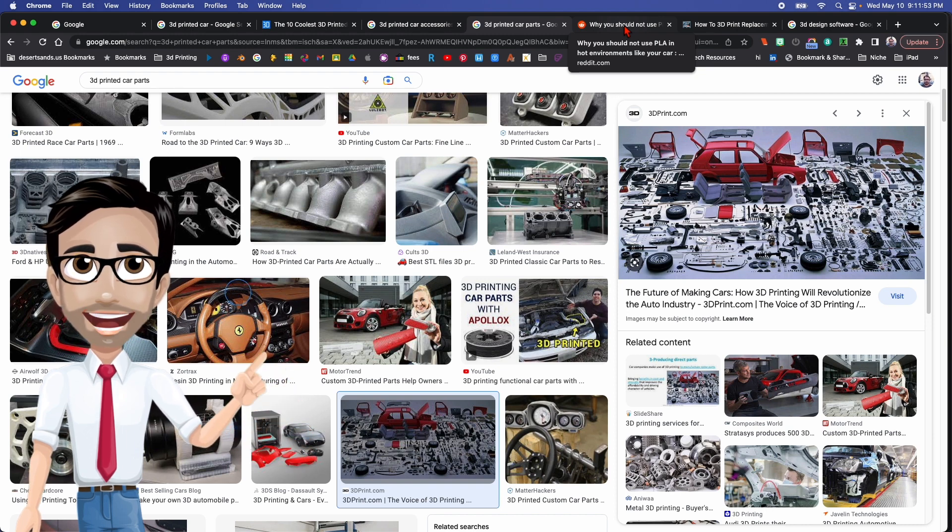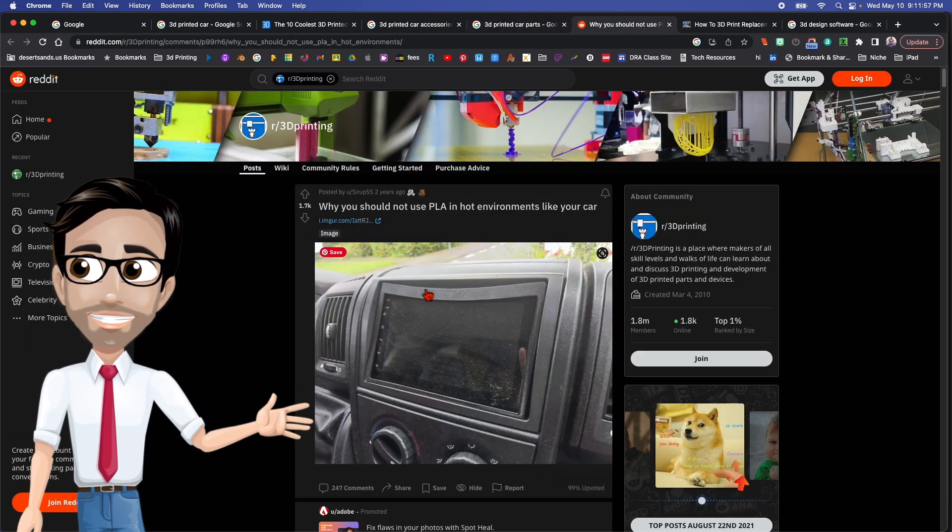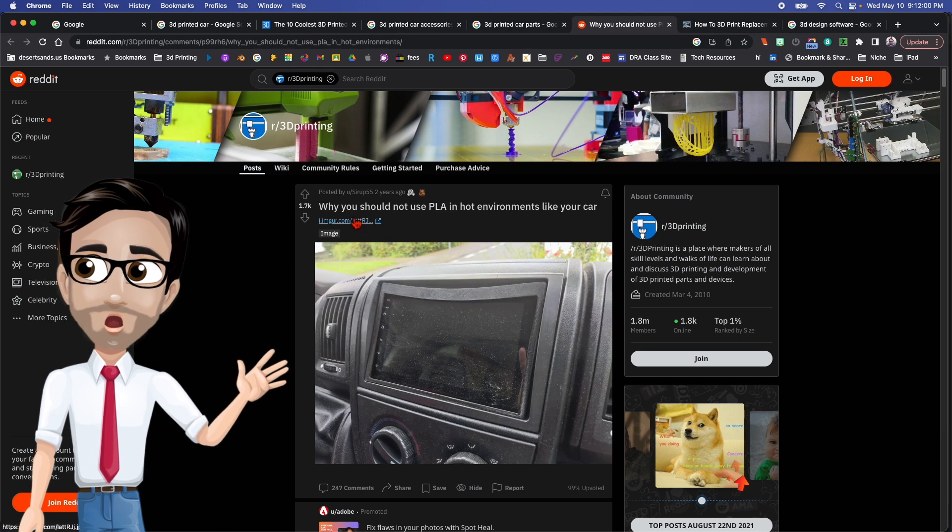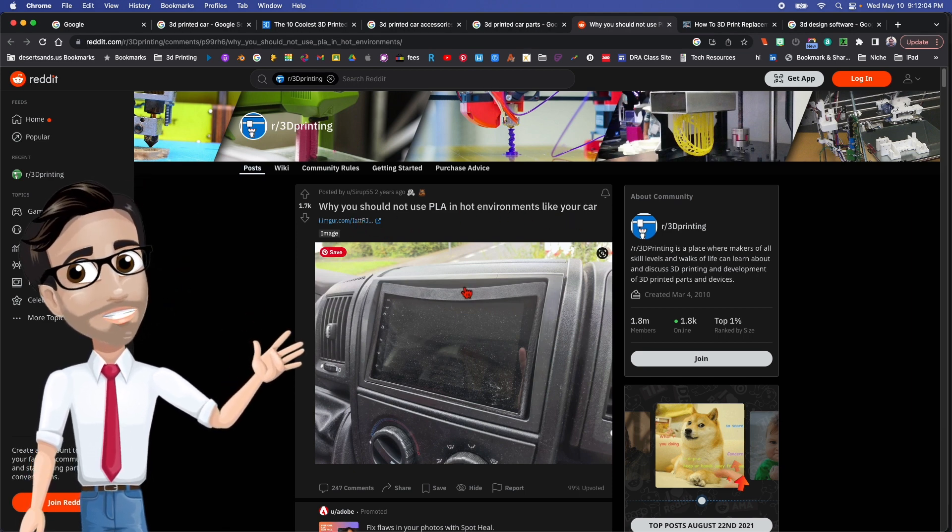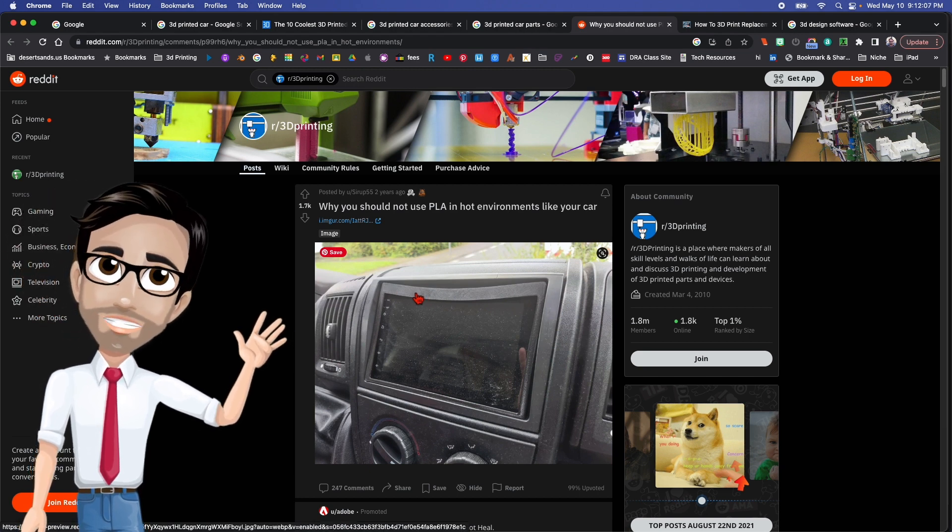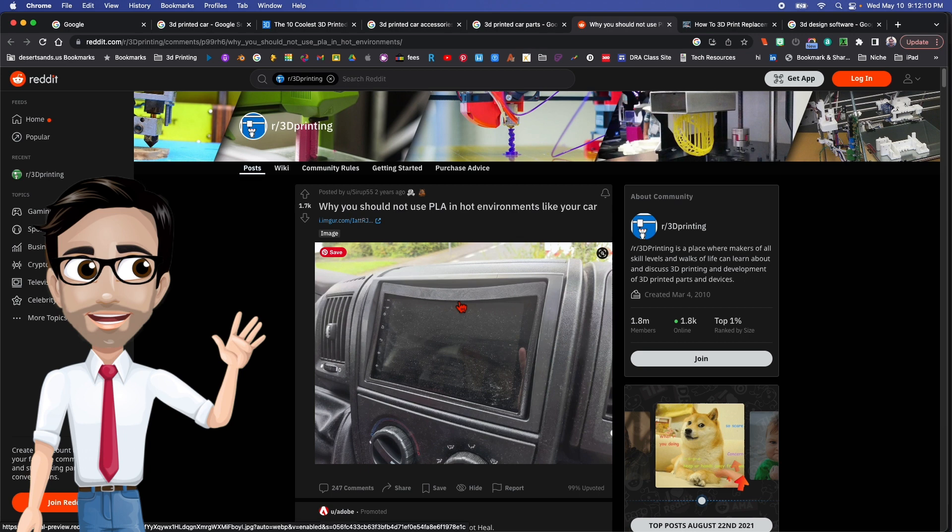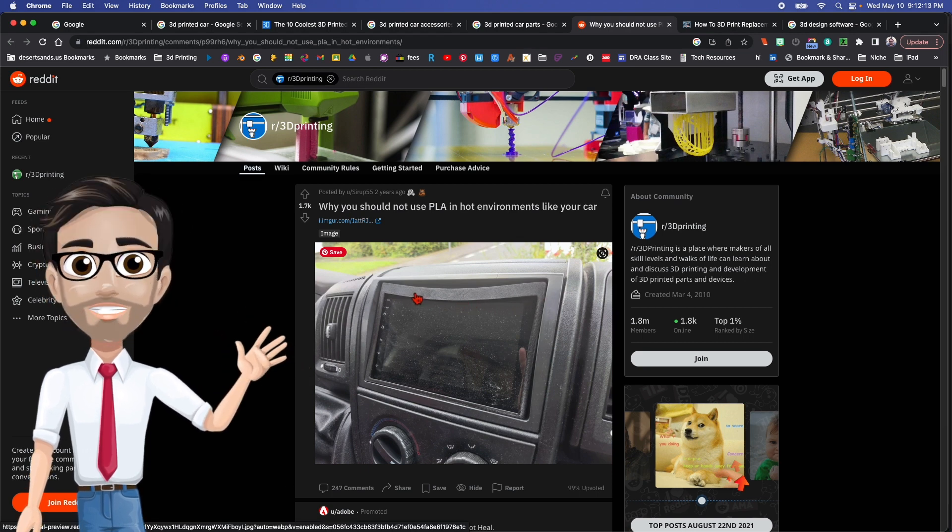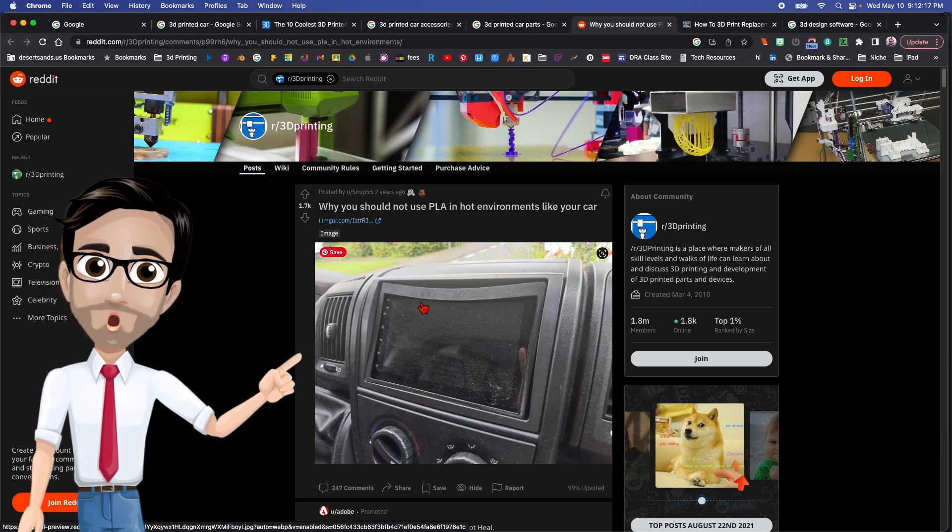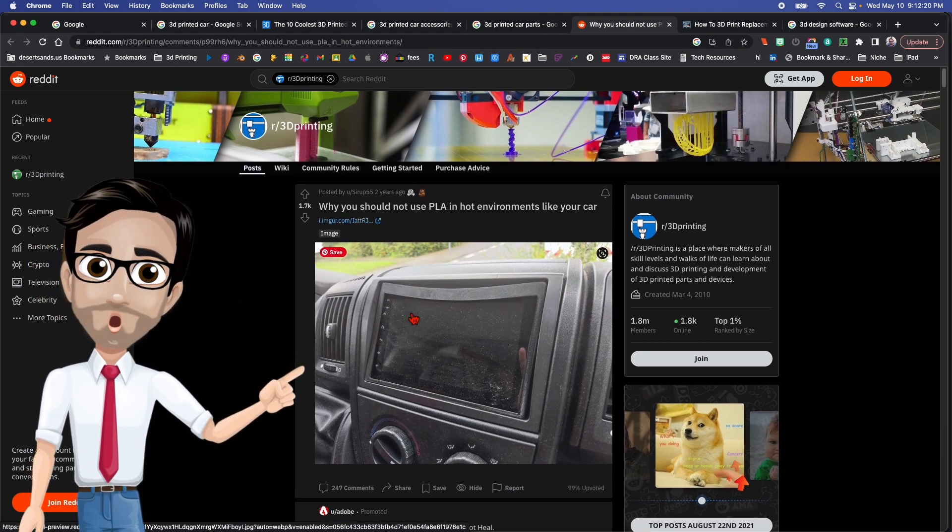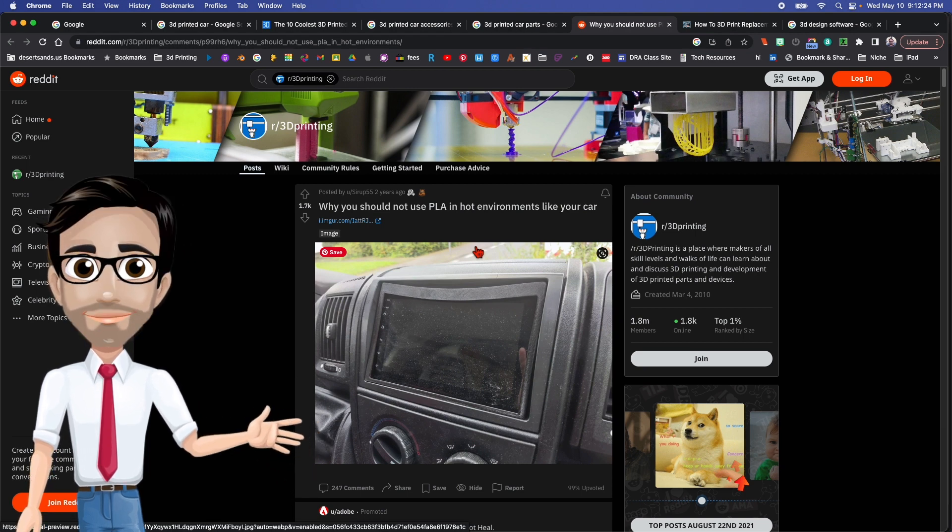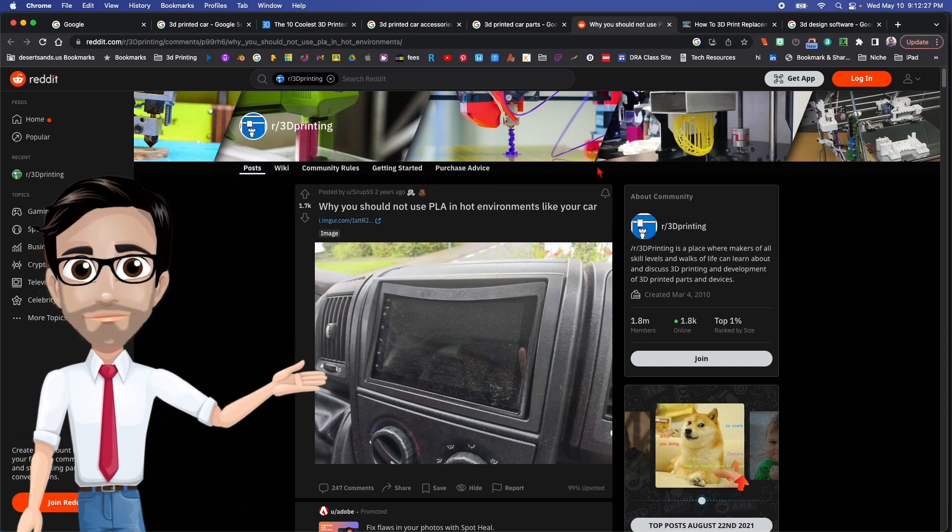You should also consider the materials. This is something that I saw on Reddit - it says why you should not use PLA in hot environments like your car. See, PLA will not completely melt like an ice cream in your car. What it will do is it'll warp, it'll lose its strength and just start to bend a little, gravity will take over. So you need to be aware of the different filaments and what it can do. And of course, you're going to need a printer that can handle these high temperatures.